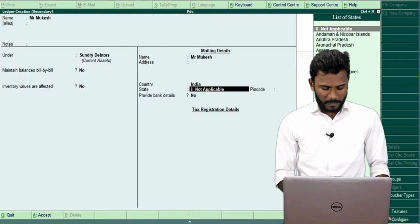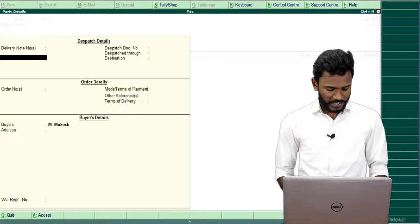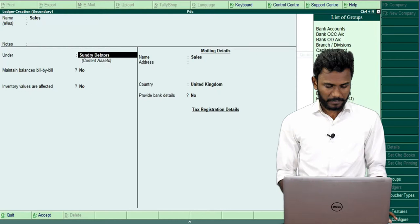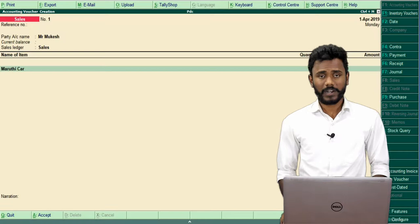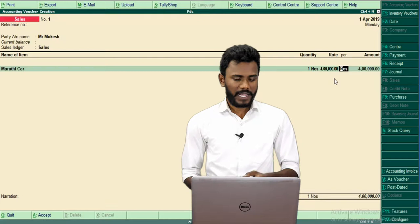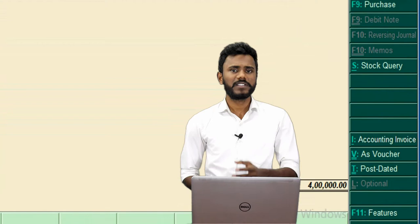Save the ledger. I just created a ledger called Mr. Mukesh. Now I am recording the voucher. Create the Sales account under Sales Account using Alt+C. We are selling one Maruti car, one number at the rate of 4 lakhs. I am recording in the sales voucher — selling goods to Mr. Mukesh on credit. The total sale value is around 4 lakhs, so save the voucher.